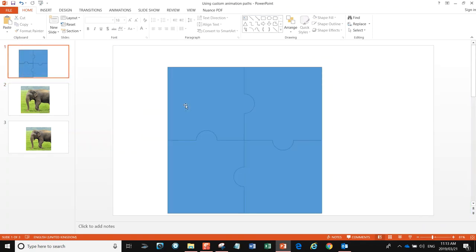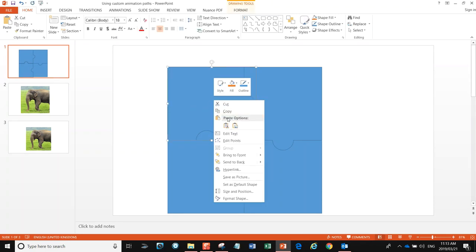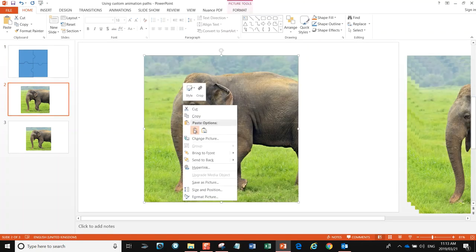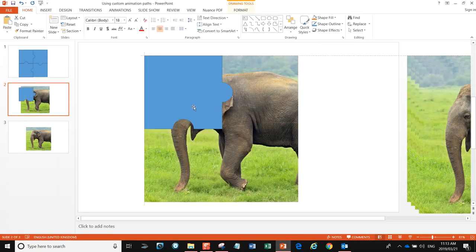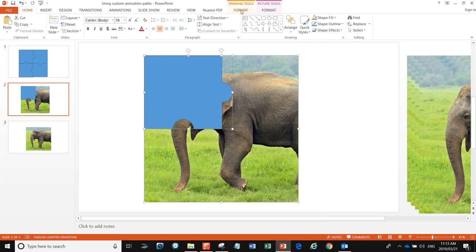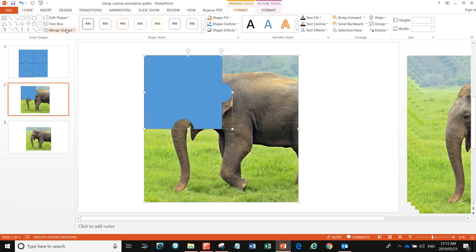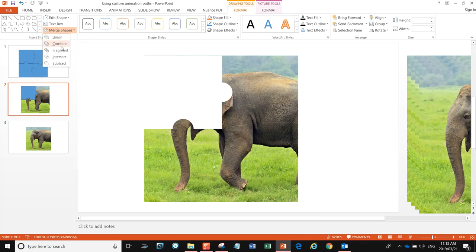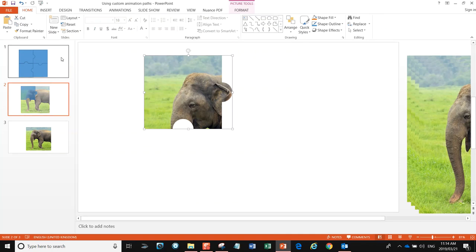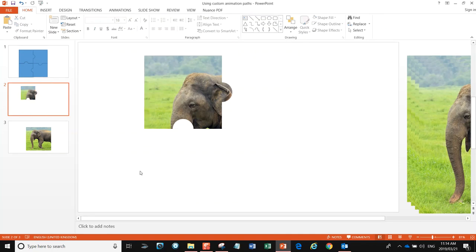I'm going to grab the first piece — I won't mess with my jigsaw puzzle up there, I'll just copy that piece and bring it down, paste it and stick it in the top corner. We've already seen how to do this, so I'll Shift-select both pieces, go to Format, go to Merge.